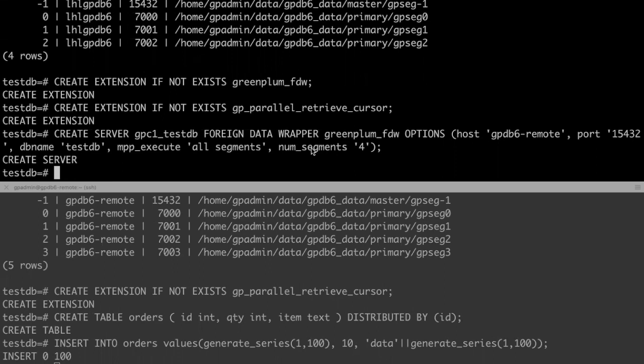The number segments option is used to configure the remote GPDB segment number. Its default value is the same as the local GPDB. So if the local segment number and the remote segment number are different, you should set this option.